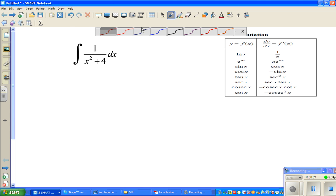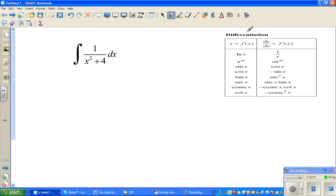Let's see how to integrate this function. The question is: integrate 1 over (x squared plus 4) dx.